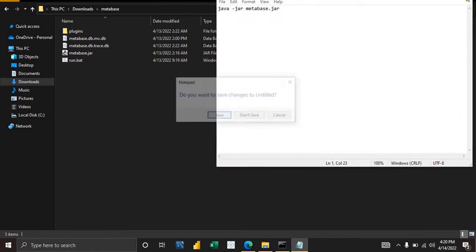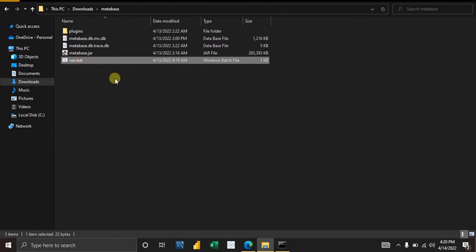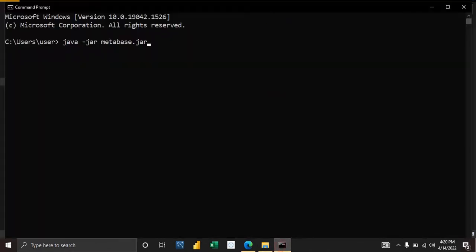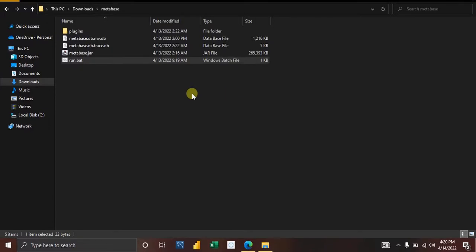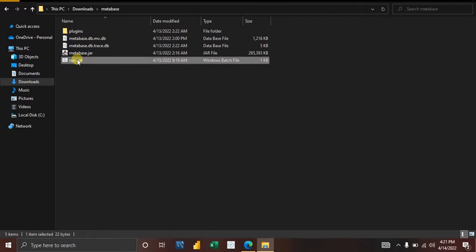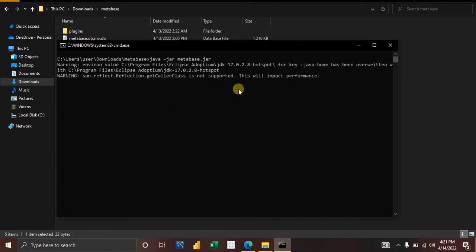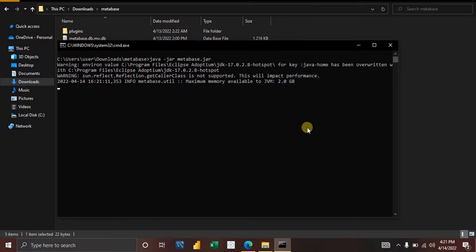Once you have the .bat file saved, instead of opening your command prompt every time to type that code, you can just run this .bat file directly. When you do, Metabase will open and everything will come up.